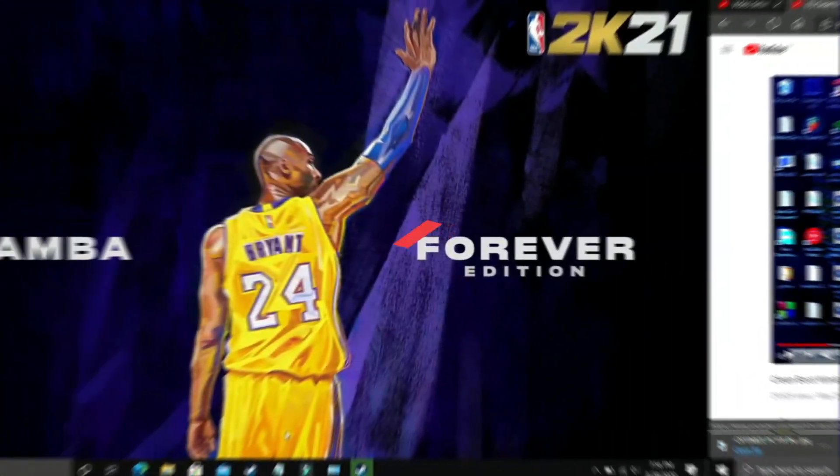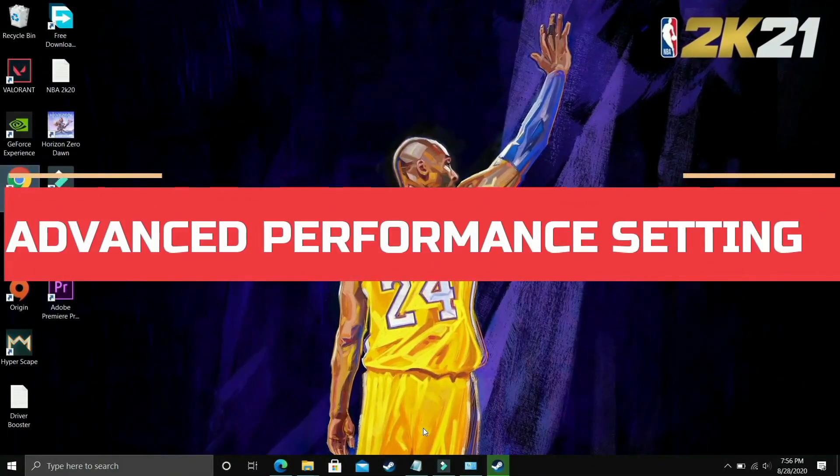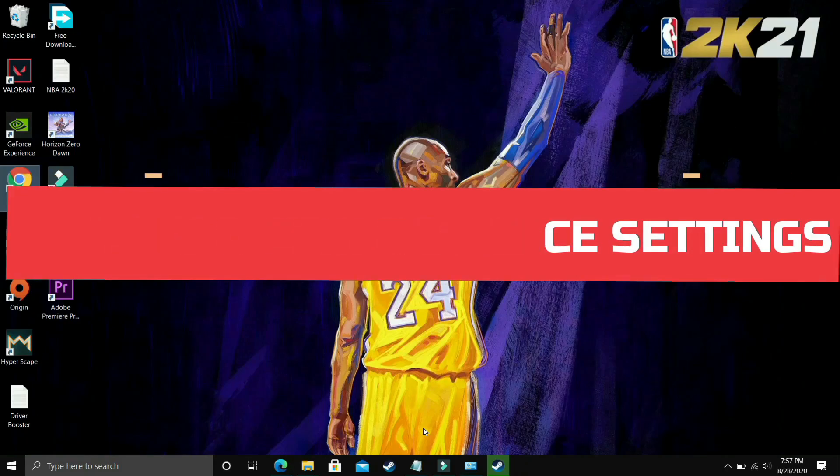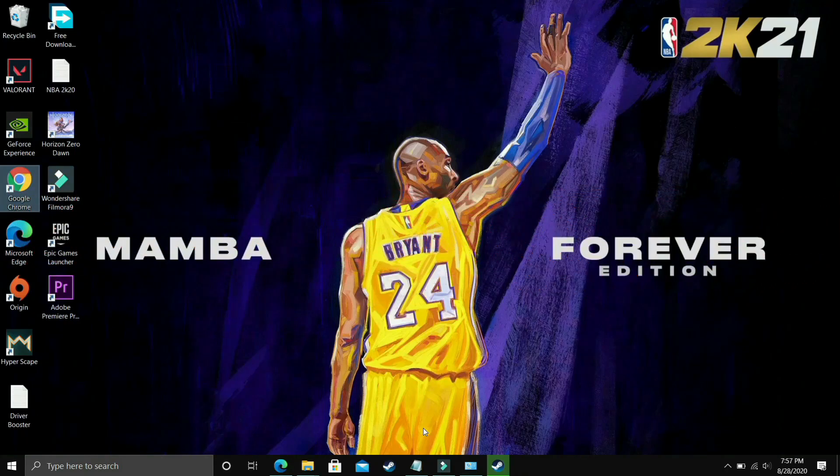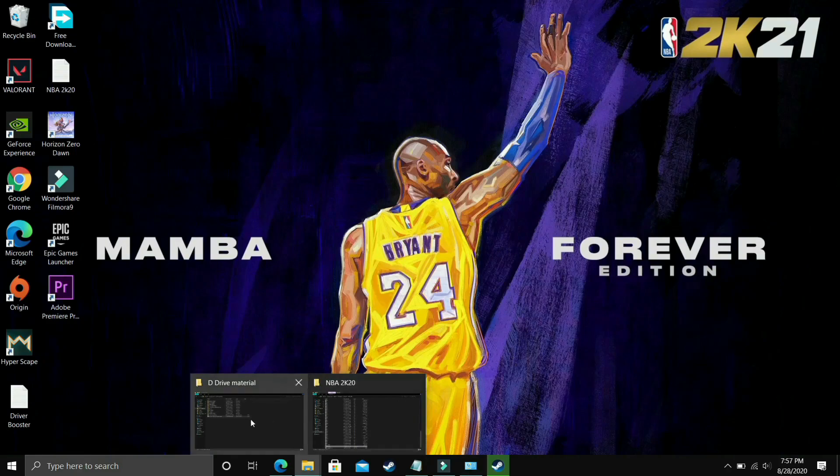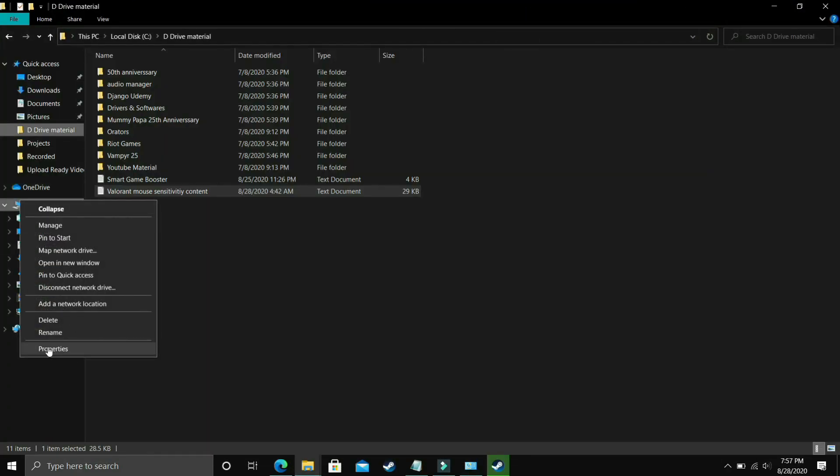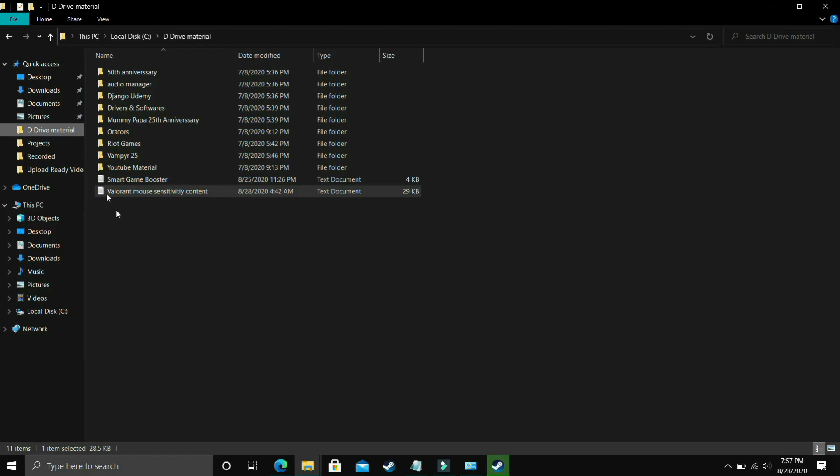I found this step after searching on many forums related to this topic and it is a really important step because it is working for most of the users. So what you have to do is go to explorer and here go to this PC, right click on it and go to its properties.